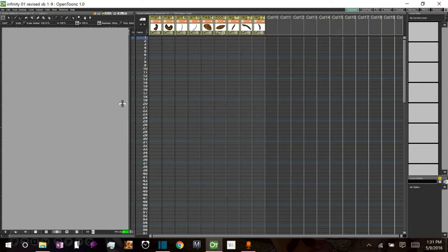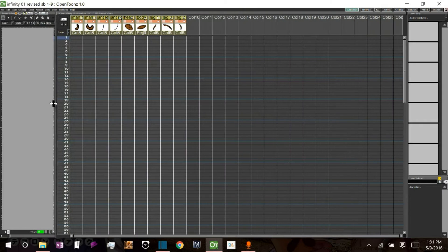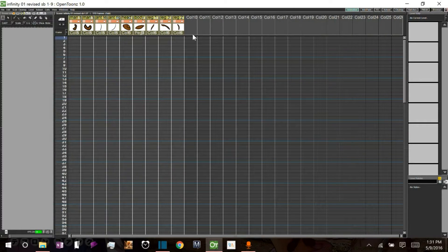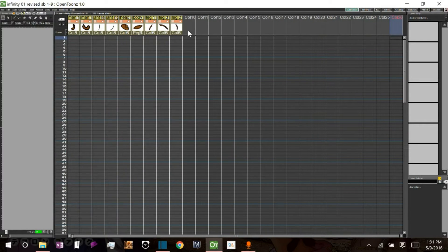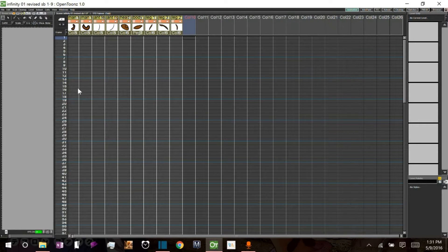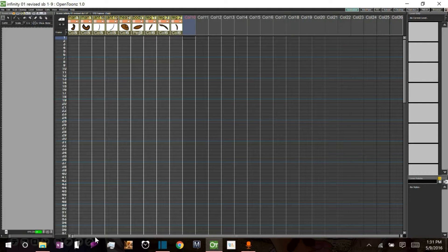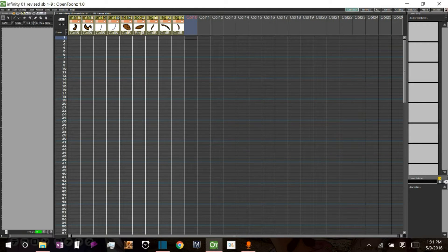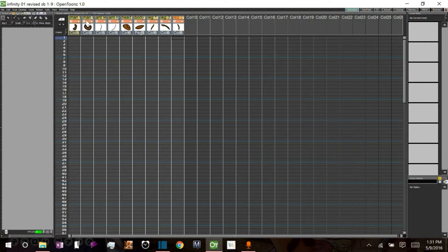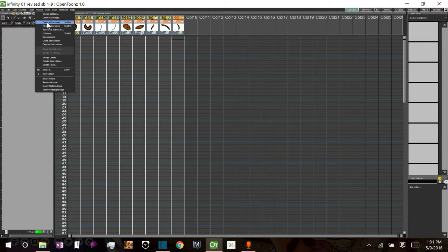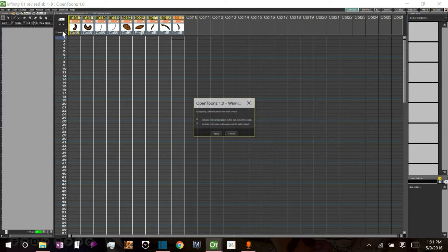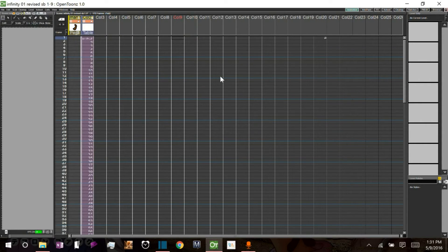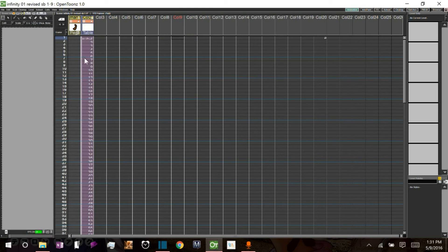Within a sub-x-sheet, you can add more sub-x-sheets. I could then take those individual columns, just like I do in the regular x-sheet, highlight them, and collapse them. And there you have it. You have another sub-x-sheet within a sub-x-sheet.